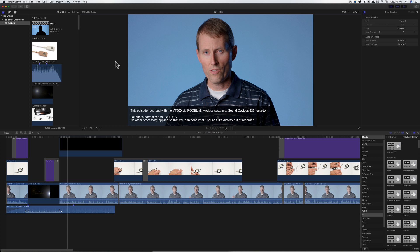In today's episode, we're going to talk about doing loudness normalization in Final Cut Pro 10. Now, if you're not familiar with audio loudness, the idea is it will help you to get consistency in your audio loudness, the perceived loudness, from video to video.